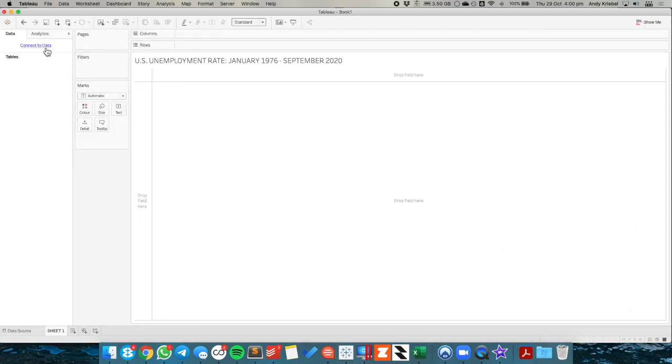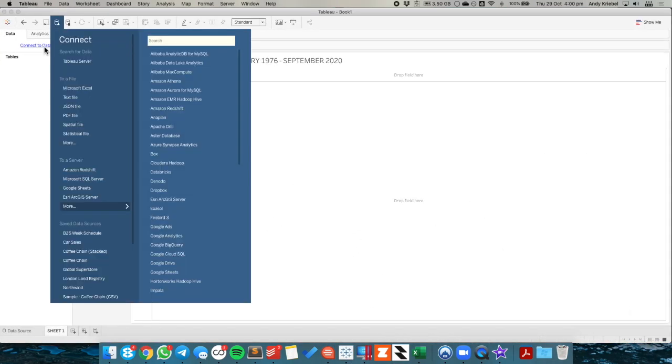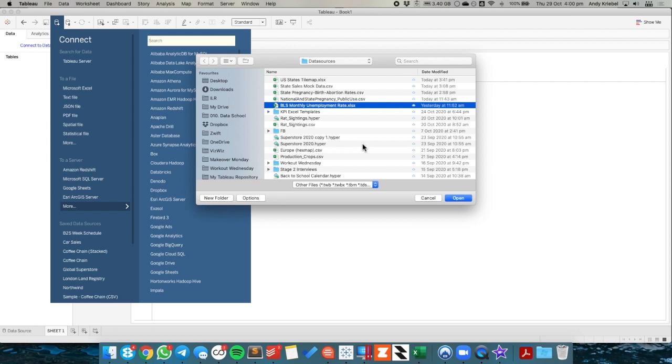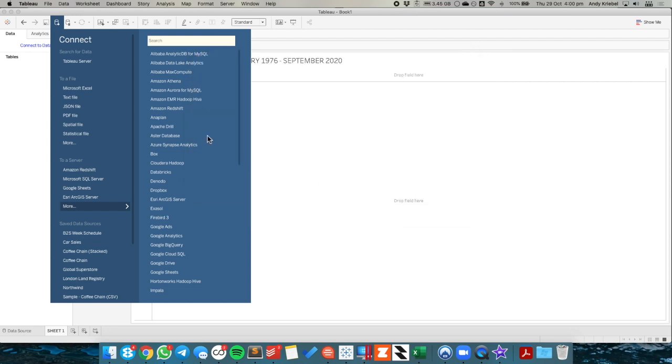The first thing I need to do is connect to the data. So I'm going to start by choosing my Bureau of Labor Statistics monthly unemployment rate data.